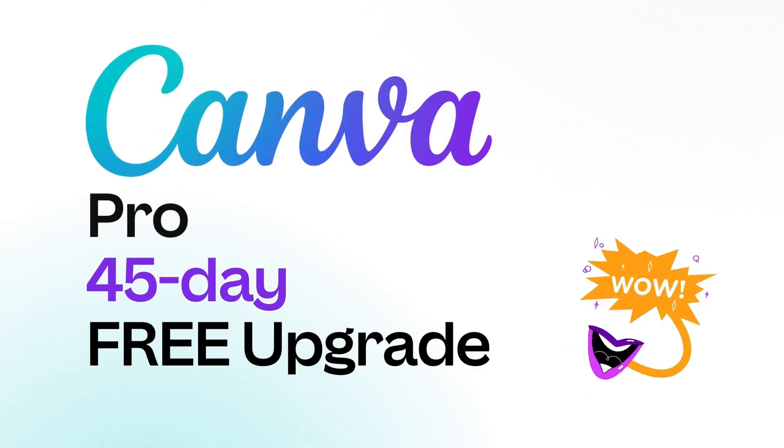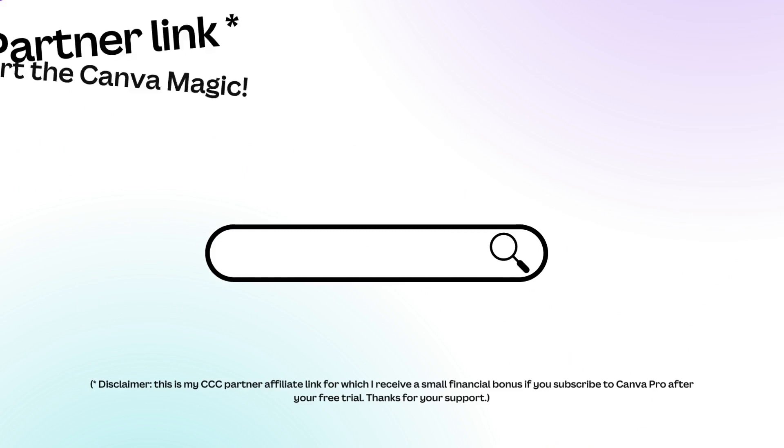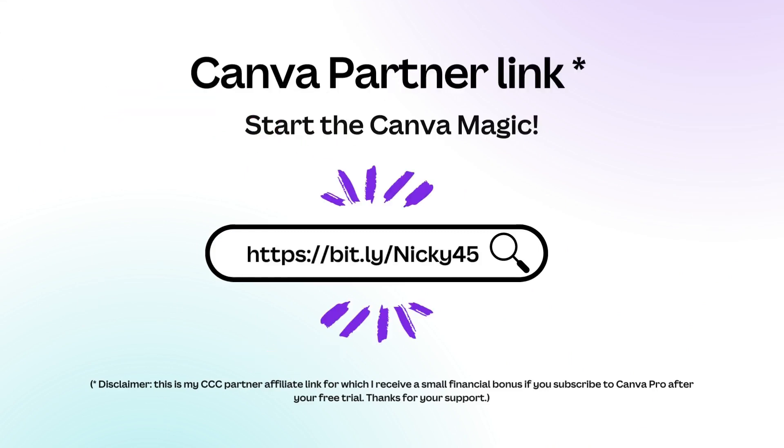I mentioned at the start of this video that I had a free 45-day Canva Pro upgrade for you so just type this URL into your browser. You'll find the link underneath this video.